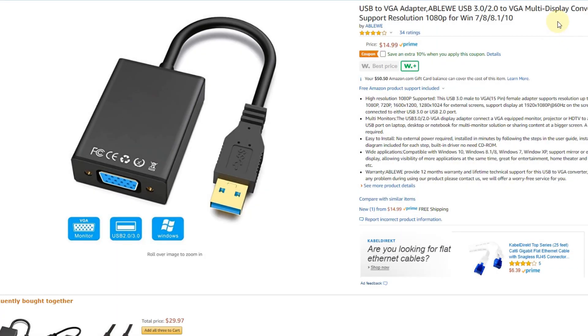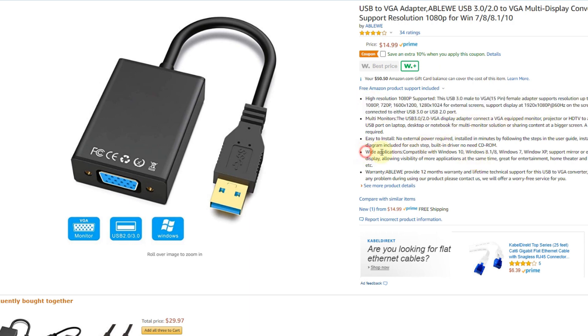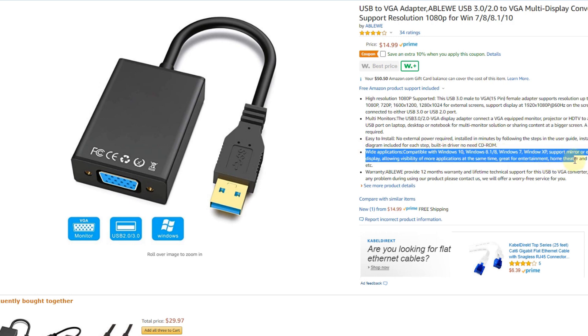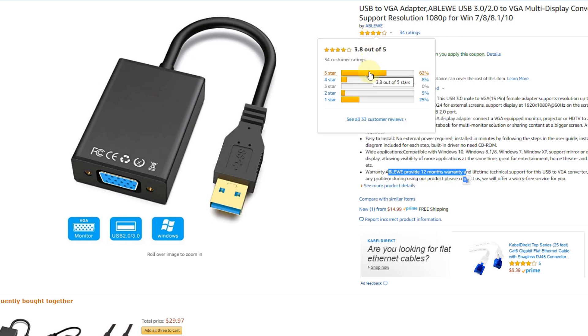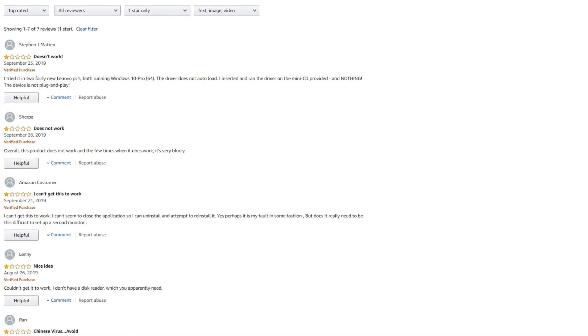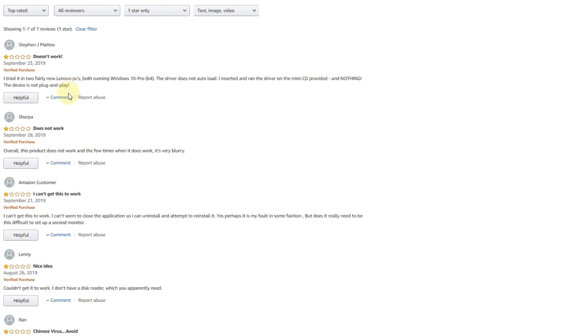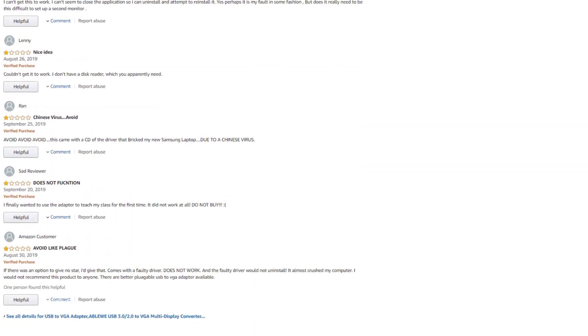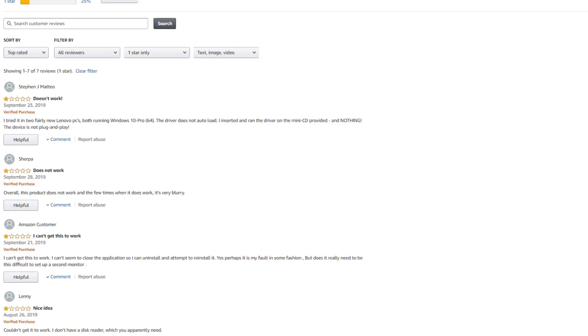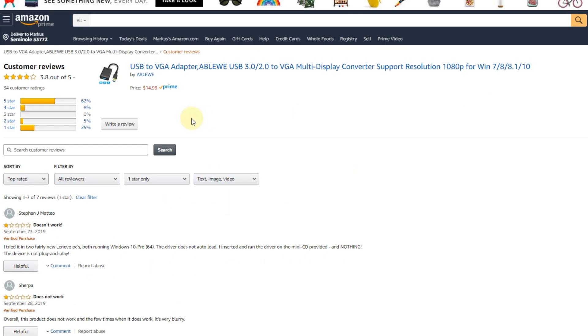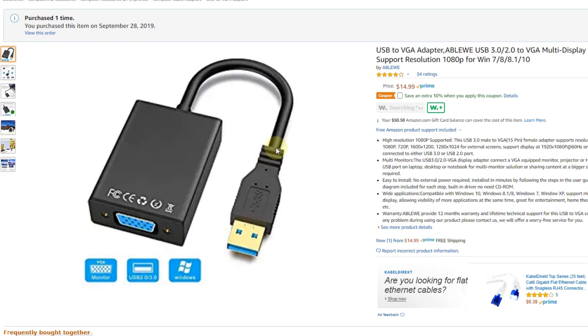Hi guys, welcome to this review about this USB to VGA adapter from AppLevy, which is supposed to support USB 2.0, 3.0, a lot of display resolutions, a lot of different Windows systems back to Windows XP, has warranty and good reviews, but also a lot of one-star reviews. People saying it does not work at all or it broke their PC, Chinese virus and so on. It's actually a really interesting product.